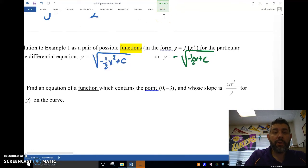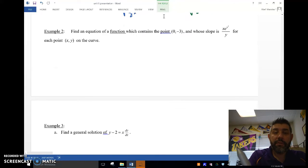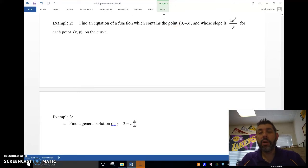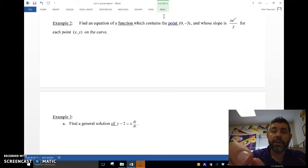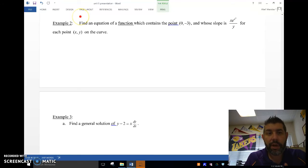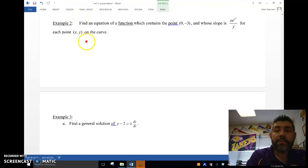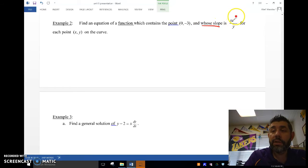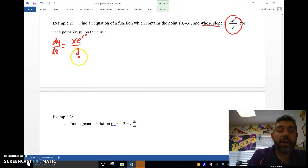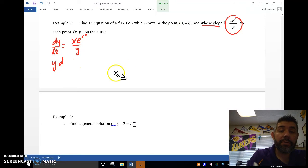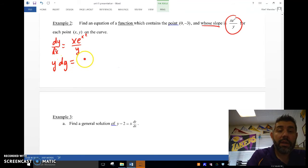Find the equation of a function which contains the point (0, −3). In the previous example I found the general solution; in this example I'm finding the particular solution using separation of variables. The slope equals dy/dx equals x·e to the x squared over y. I multiply both sides by y to separate the variables, giving me y dy equals x·e to the x squared dx.